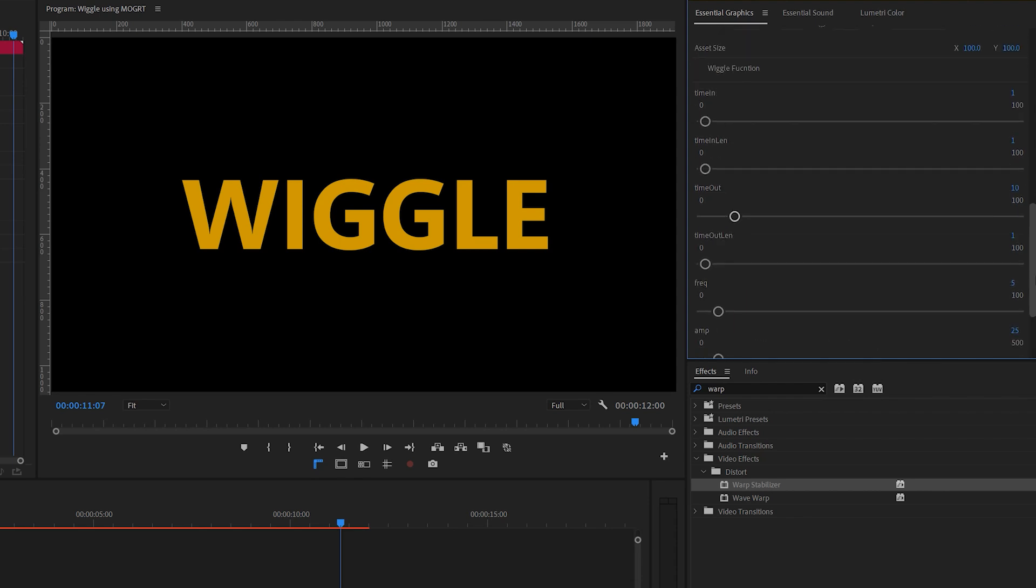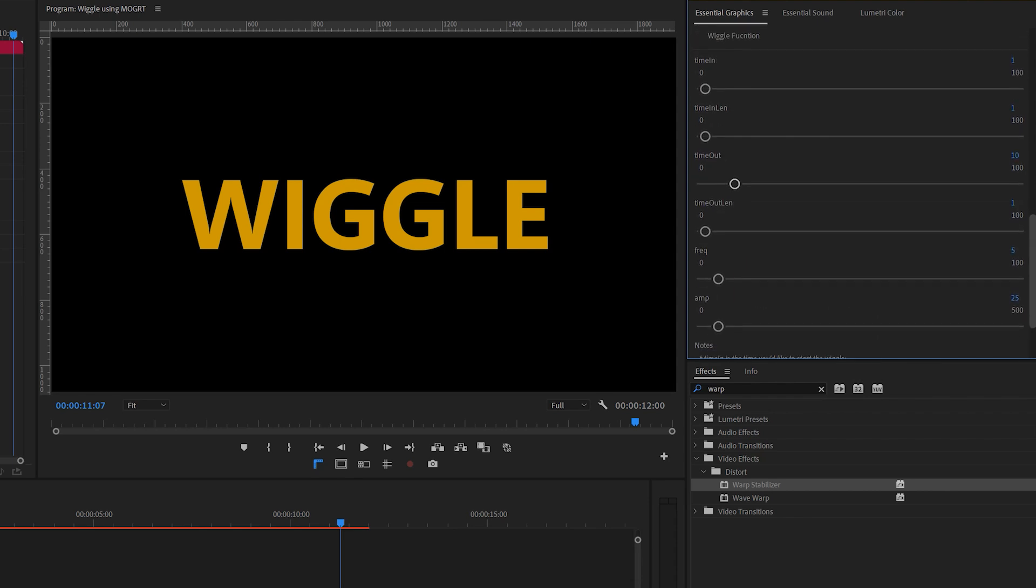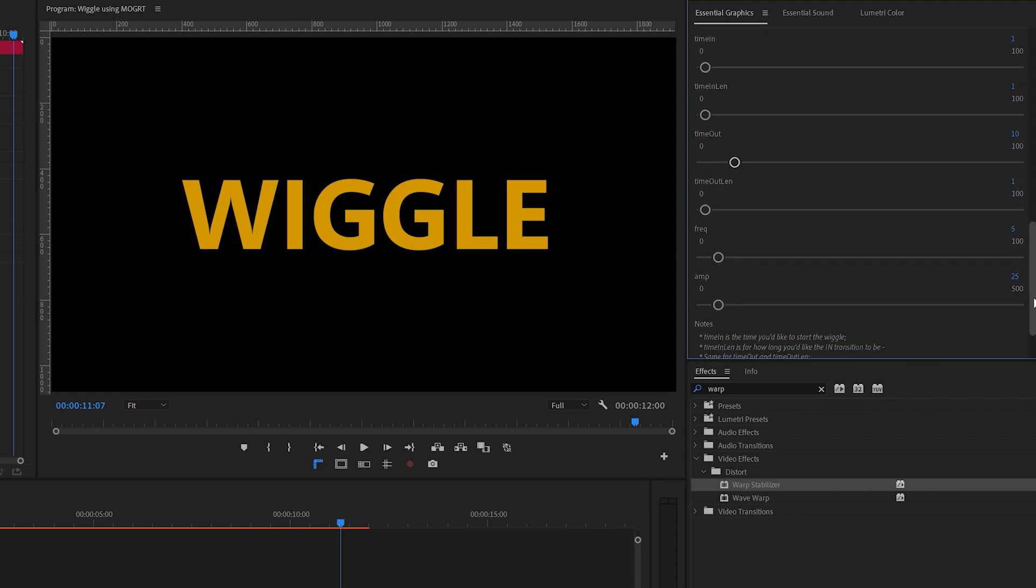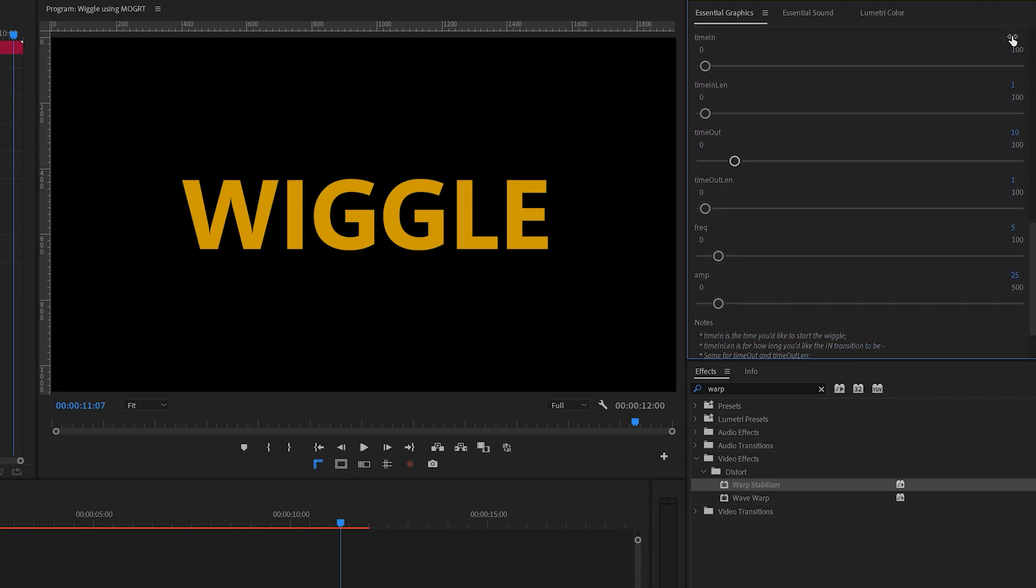The final two sliders are to control how often the text wiggles and how far away it moves from the center. So if I want the animation to start at 0 seconds, with a slow transition, I'll set my time-in to 0, and then time-in-length to 4. This way it will take 4 seconds for the text to go from standing still to a full wiggle.